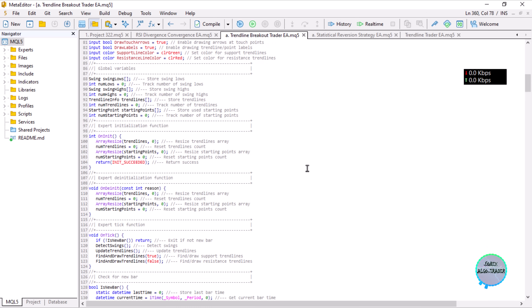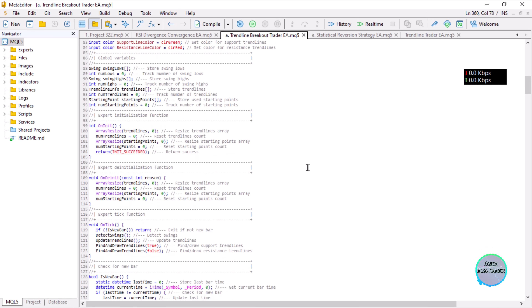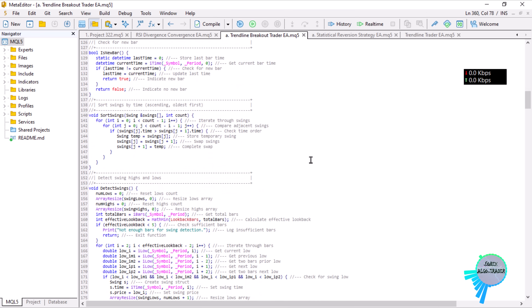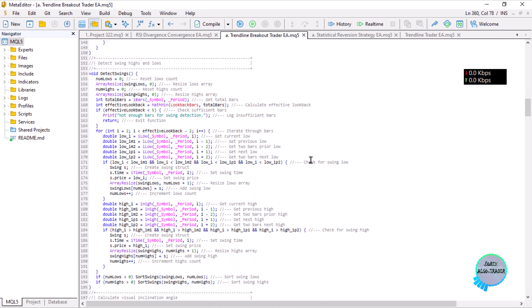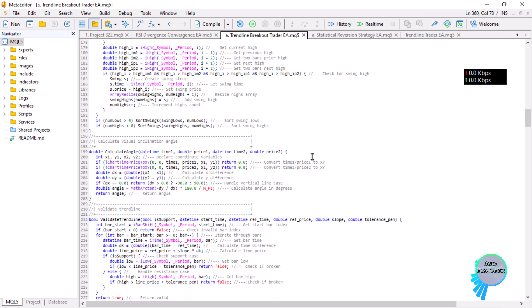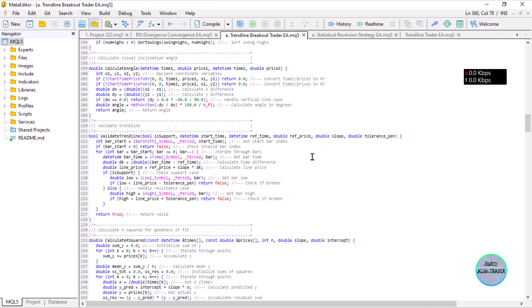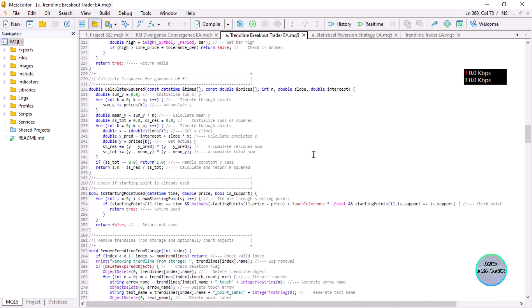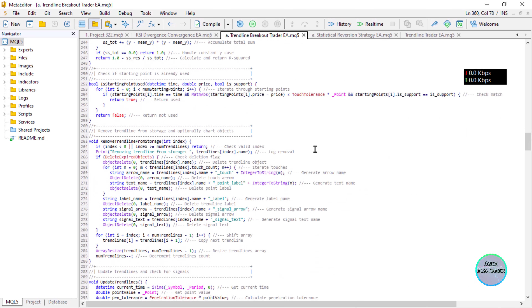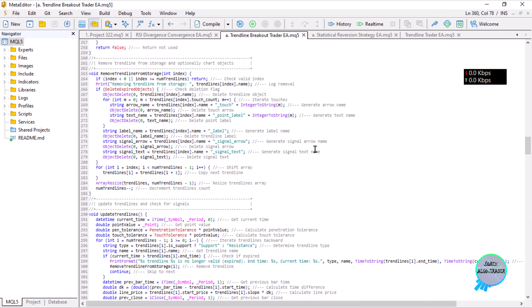You could also advance the code further by adding more confirmations, more filters — there is a lot you could do to revamp it. Those are the only changes. I think you may need to watch the previous lesson on the trendline bounce trader EA that we created.